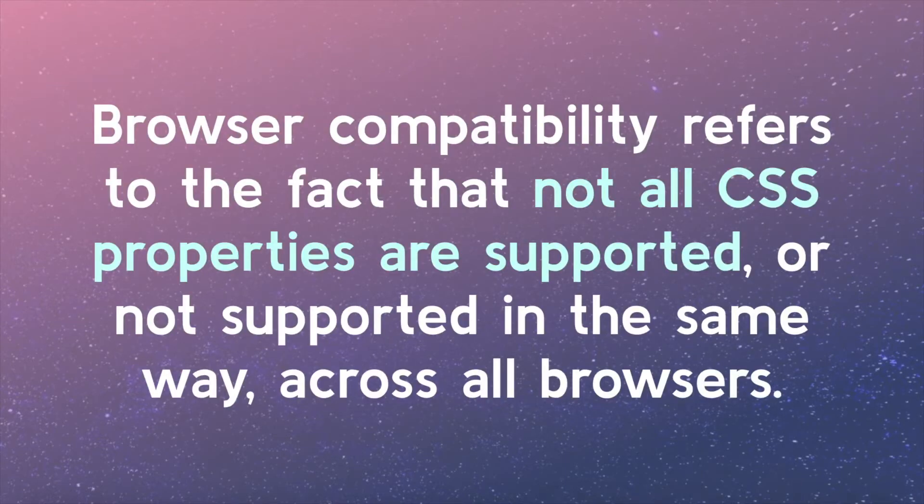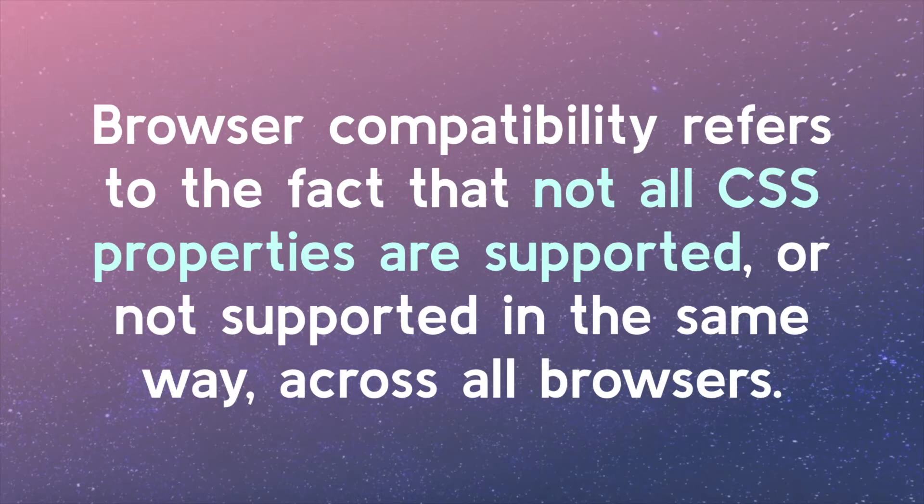First, let's learn what browser compatibility means. Browser compatibility refers to the fact that not all CSS properties are supported, or not supported in the same way, across all browsers.